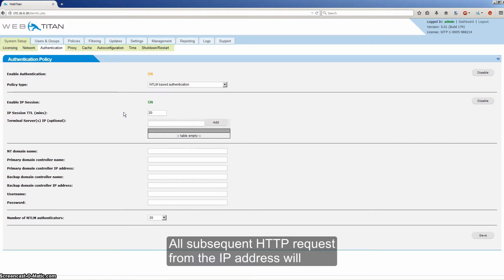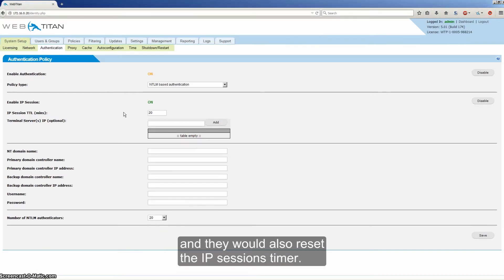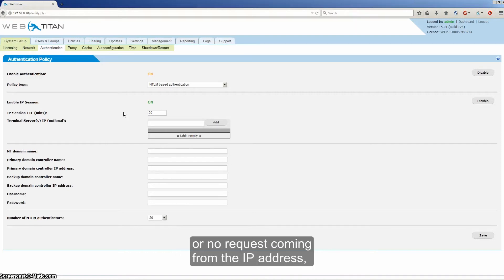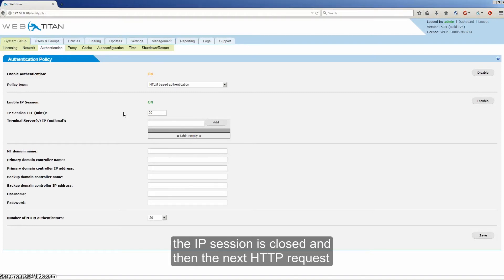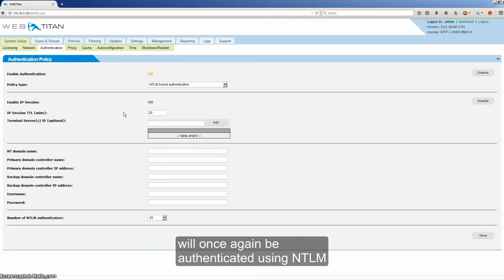All subsequent HTTP requests from the IP address will be automatically authenticated as the recorded user and they would also reset that IP session's timer. When the timer reaches zero due to inactivity or no requests coming from the IP address, the IP session is closed.